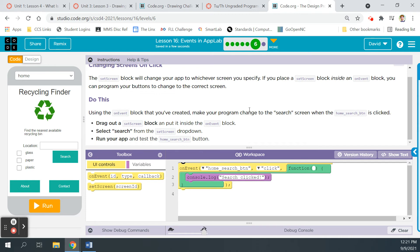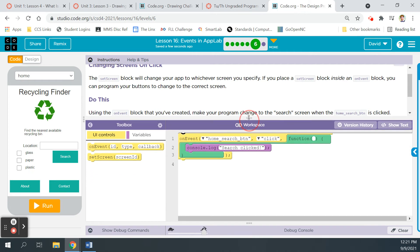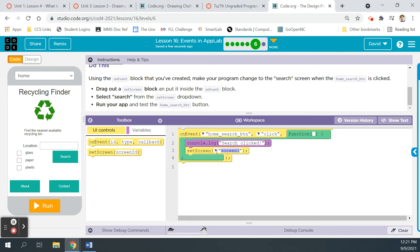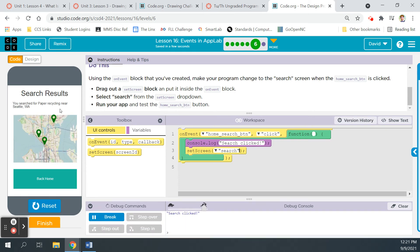And then let's see, changing screens on a click. So the set screen block will change your app to whichever screen you specify. If you place a set screen block inside an on event block, you can program your buttons to change to the correct screen. Do this. Using the on event block that you've created, make your program change to the search screen. So we grab this block, throw it in, set screen to search. Select search from this dropdown. We did that. Run your app and test the search button. So we'll run it, search, and it goes to the search screen. Perfect. All right. Let's go to bubble seven.